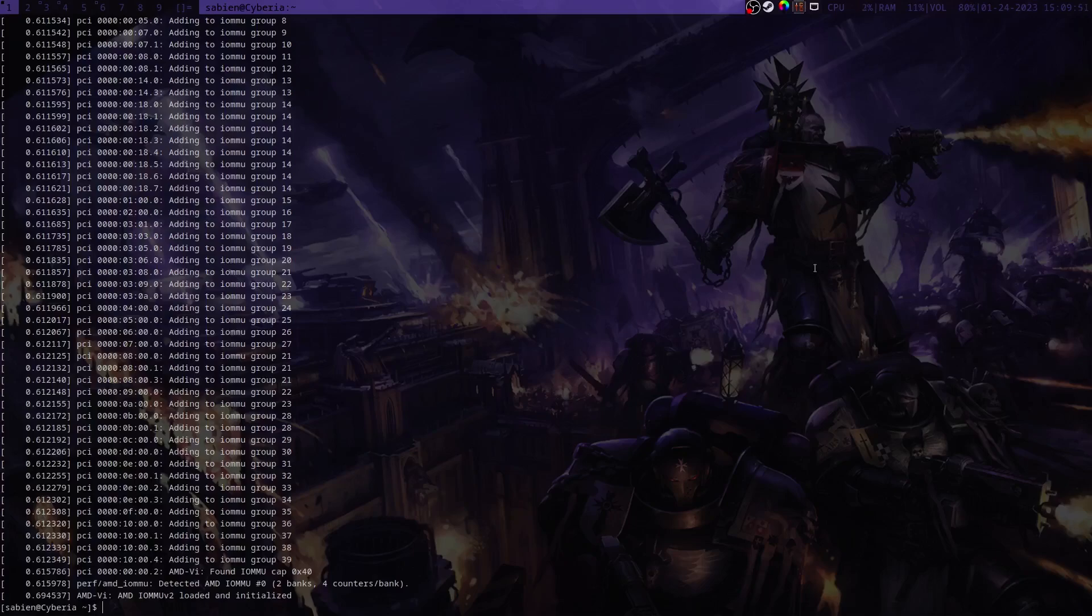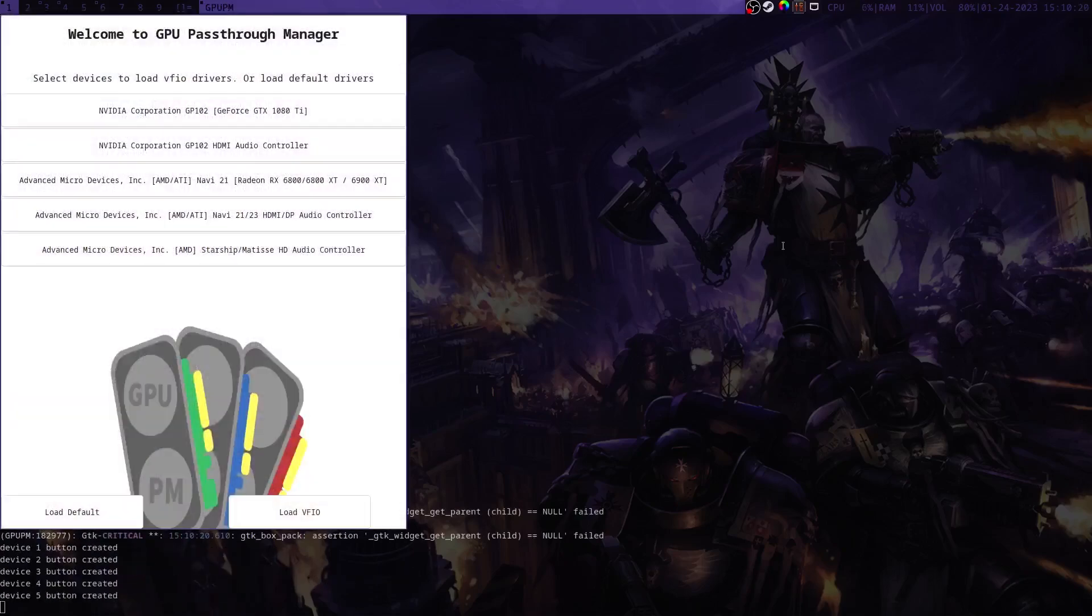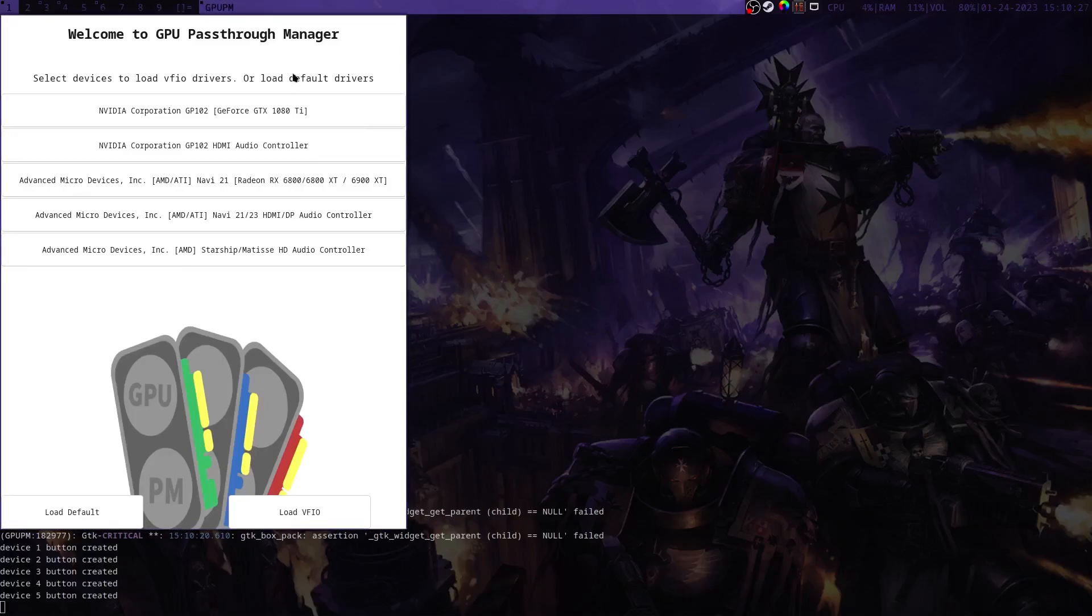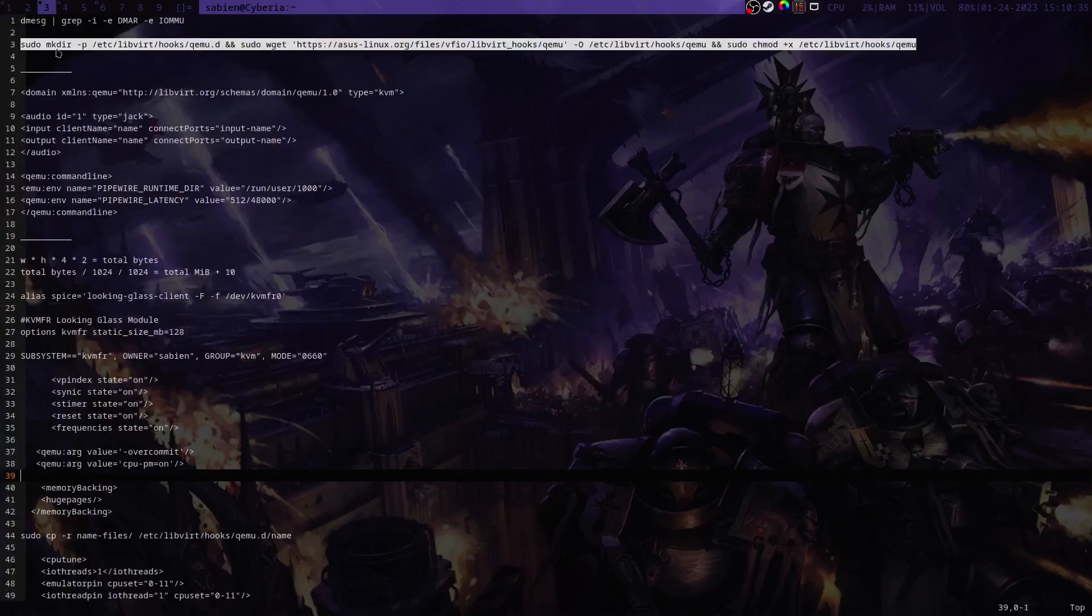The next thing that we need to do is set up our GPU for VFIO driver loading. So we're going to use GPU passthrough manager which should already be installed. We will run GPU passthrough manager with root privileges because it's required. So we'll run sudo GPU passthrough manager and then we will select the two cards that we want to load for VFIO. I've already done that so I won't be doing that, but you'll just click these two and then click load VFIO and then you'll restart your system.